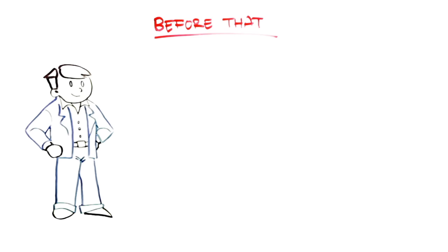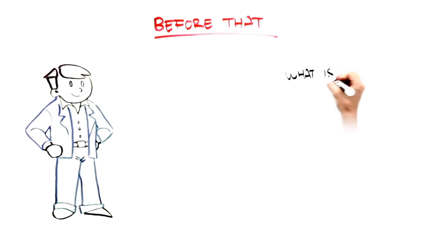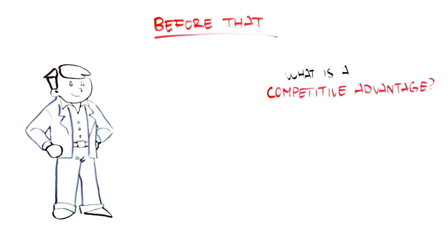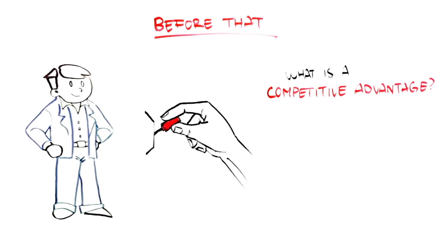Before I introduce the four generic strategies, however, I want to make sure we are clear on what a competitive advantage is and the key levers a company can pull to achieve an advantage.